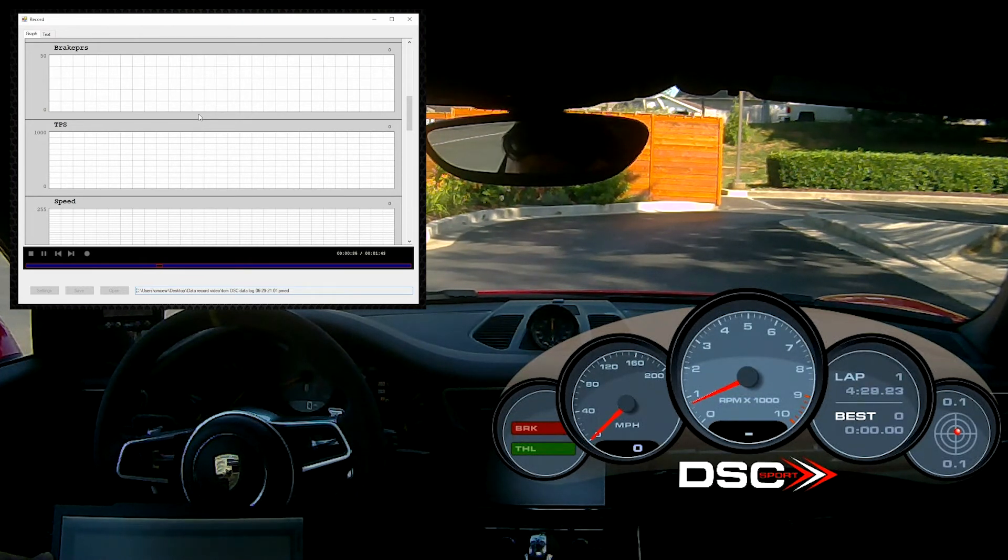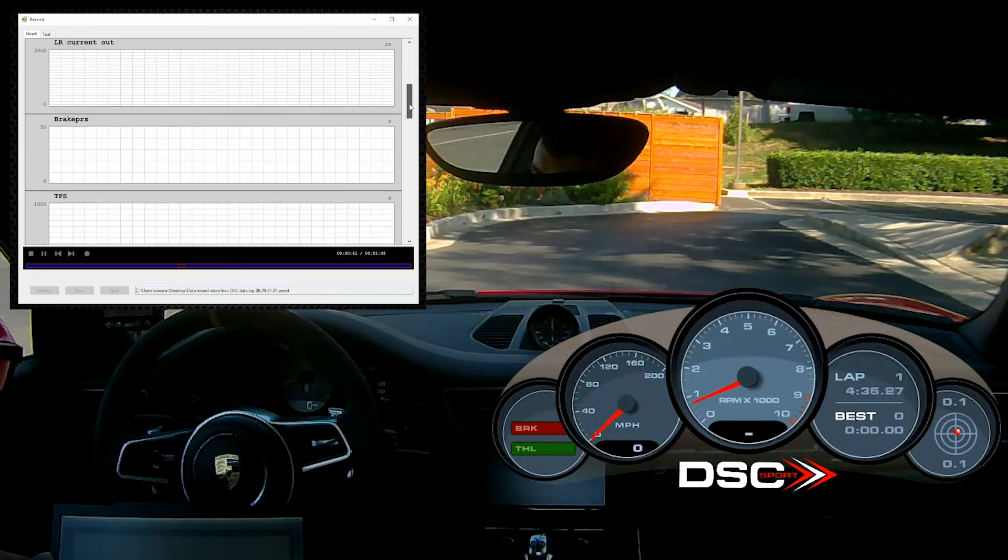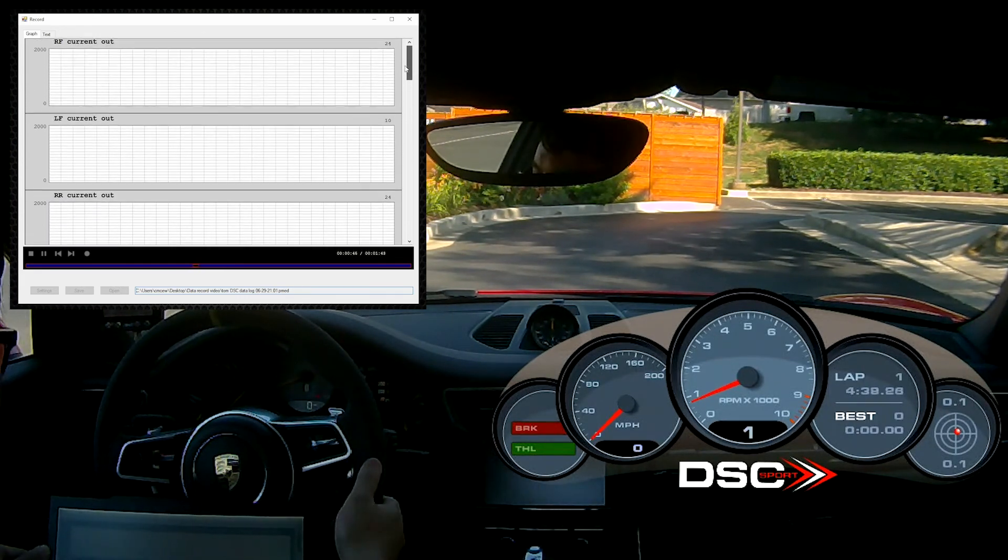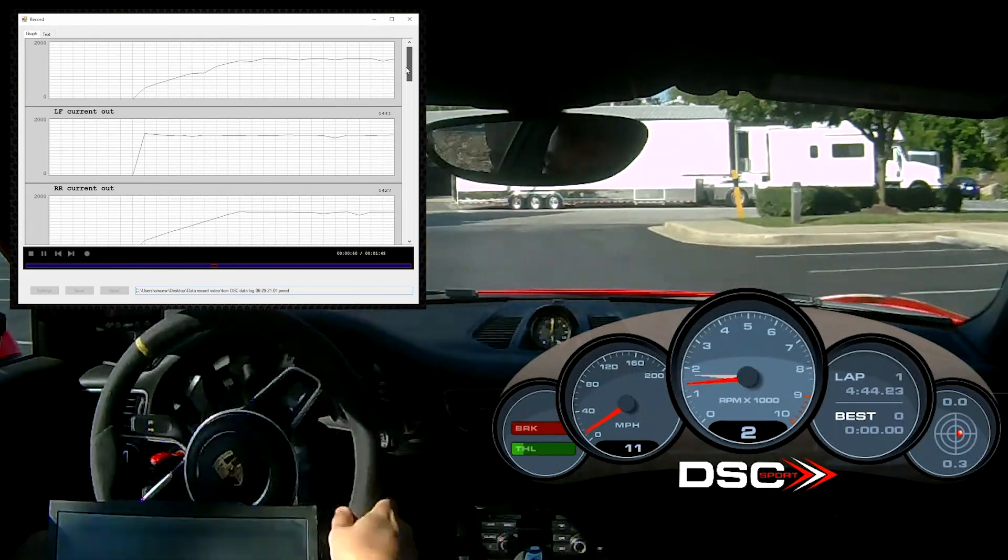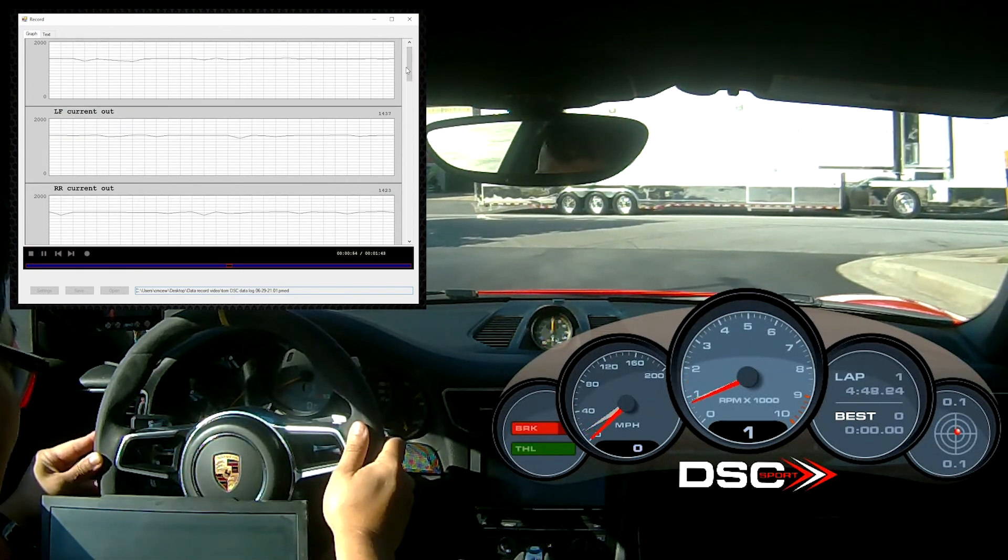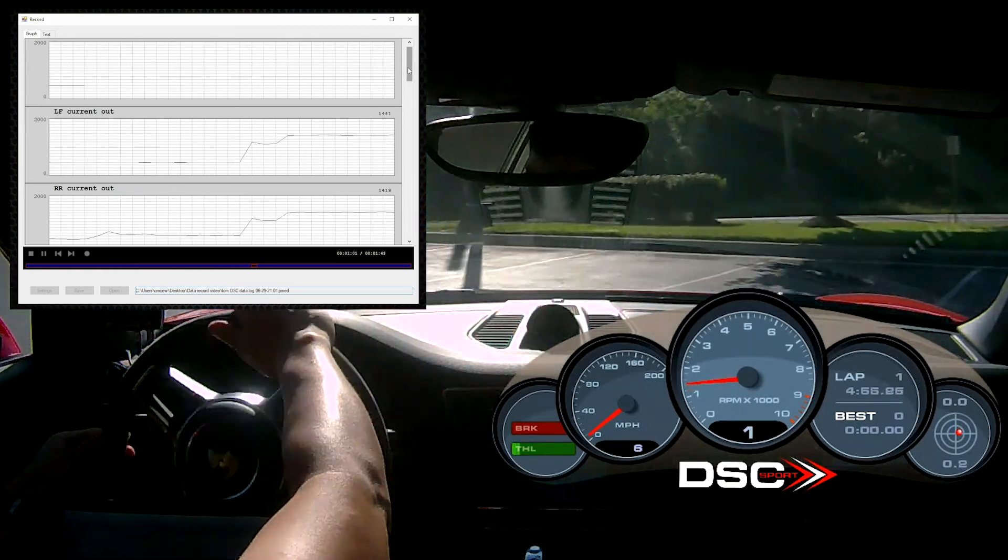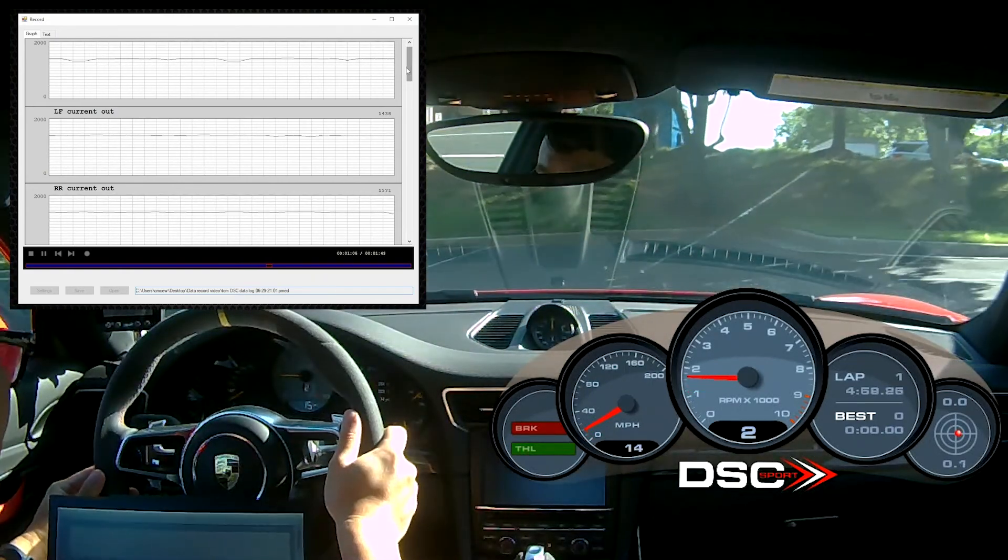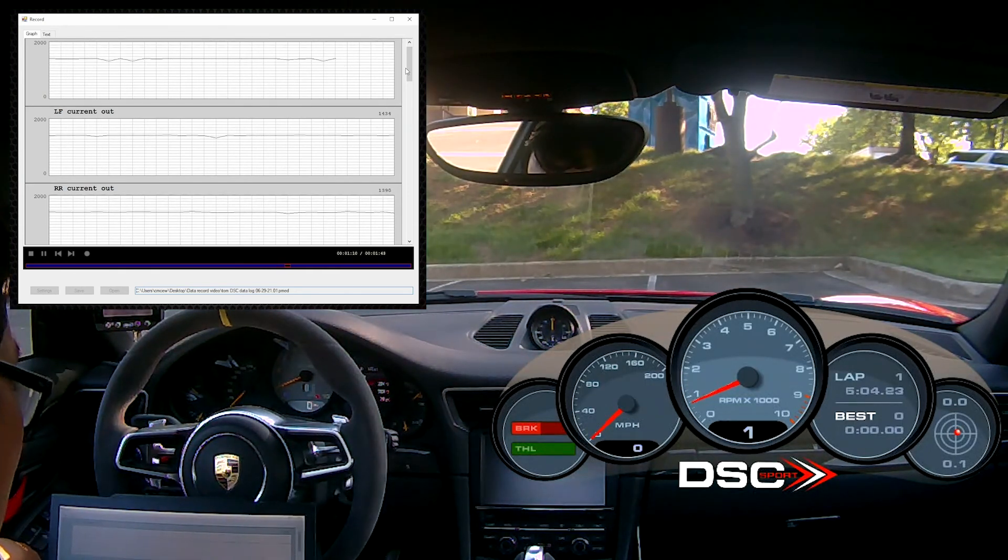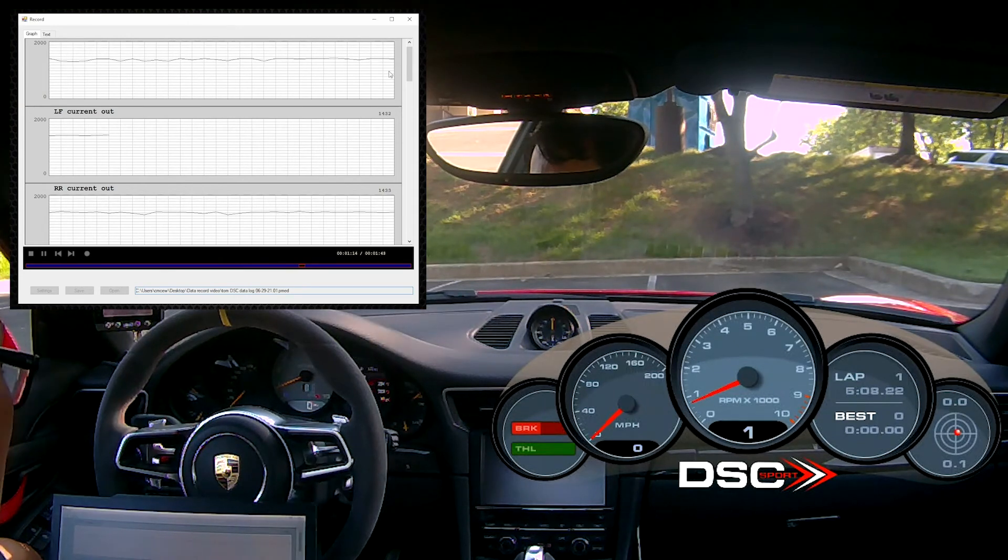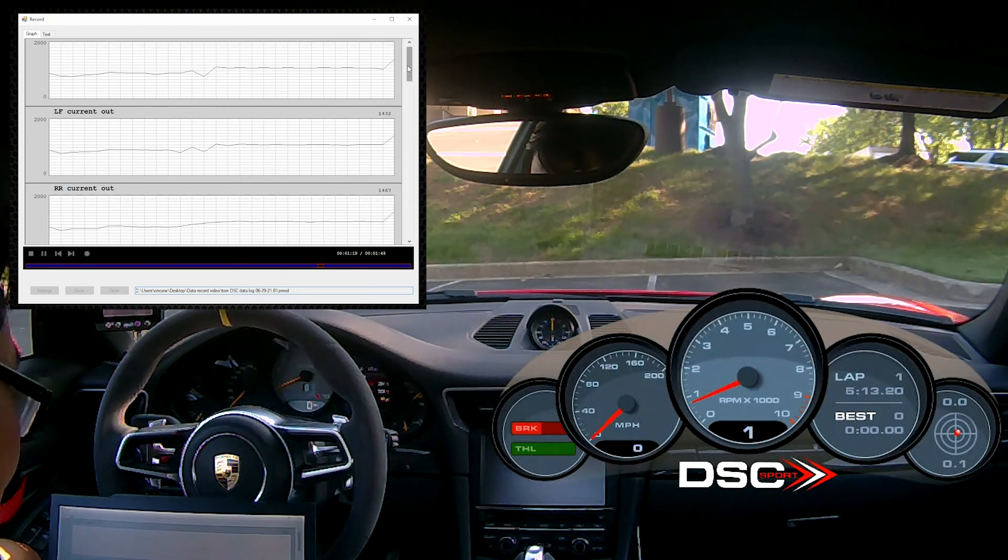And the next thing we're going to look at is the shock current out. So these are the output commands to the shocks. Right now they're at zero because we're standing still. So we're going to start driving and you will be able to see a change in pattern. And we don't even have to leave the parking lot. So there, they're working. I'm going to hit the brake. And I'm going to start driving again. I'm going to come to a stop again. There is that pattern change that we're looking for. So in this car, the DSC is working as intended.